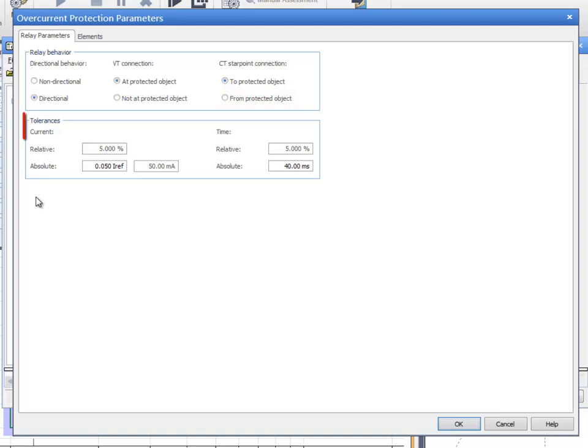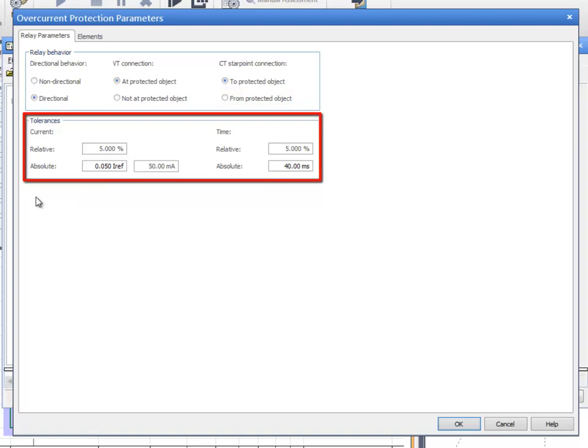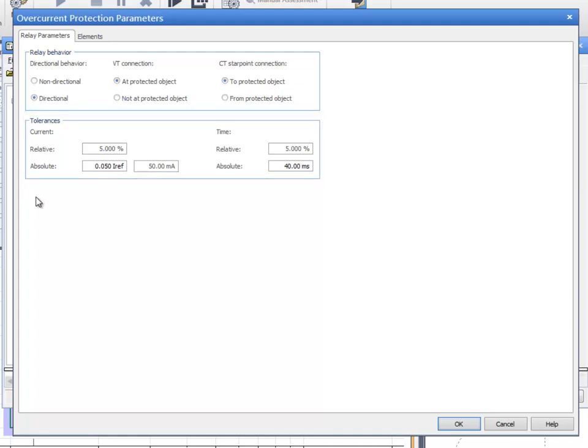Enter the current and time tolerances according to the Relay's manual. These tolerances can be defined as either absolute or relative values. Relative is a percentage of the setting value. Absolute is a constant value that is defined as a multiple of the reference current. The reference current is linked to the nominal current by default.